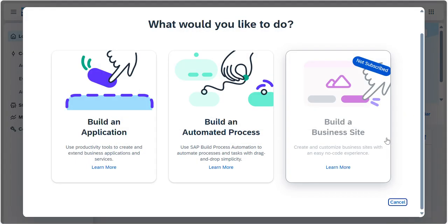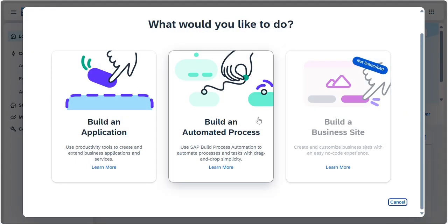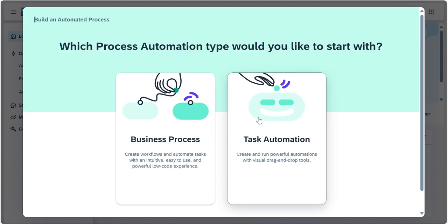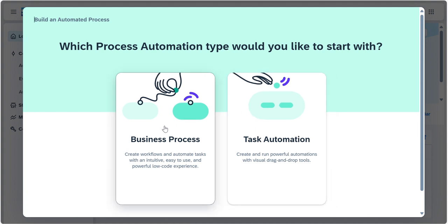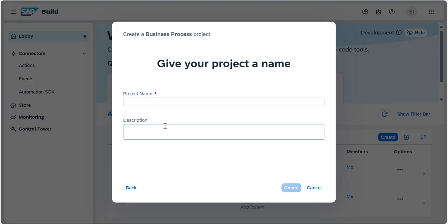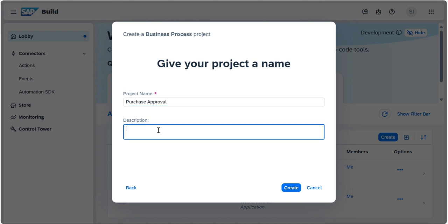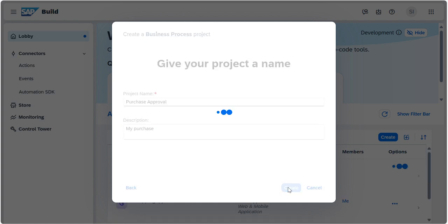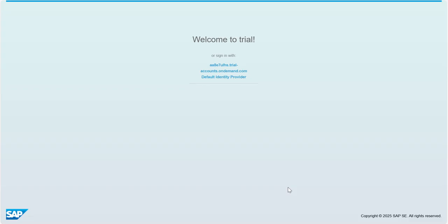We'll click on Create Process. Here we have an option called Build an Automation Process. Once you choose that, here we need to choose Business Process, then you have to give your project name and description. Now what I will do is Purchase Approval. I will do this as the project name and give your description. Based on your application, you need to give it, then click on Create. Once you click on Create, the project will be created and it will open.